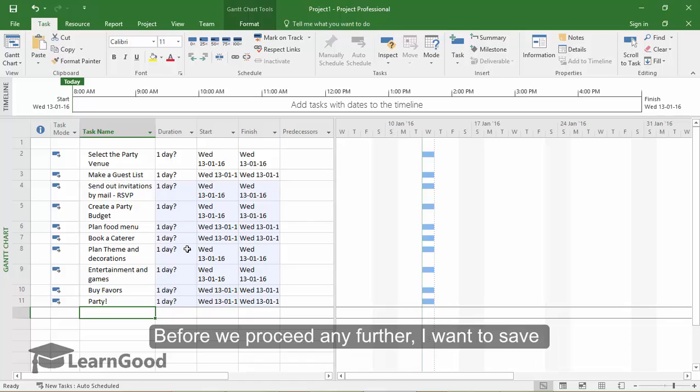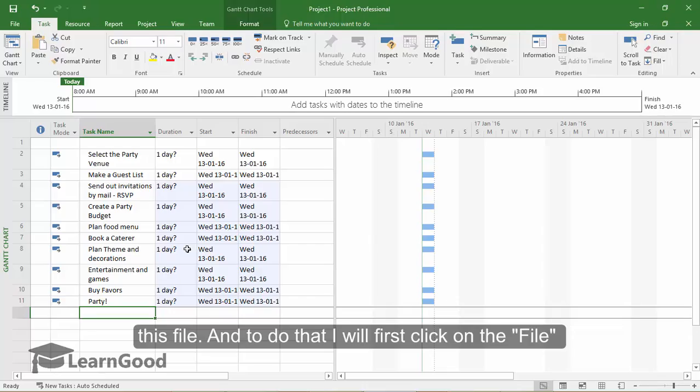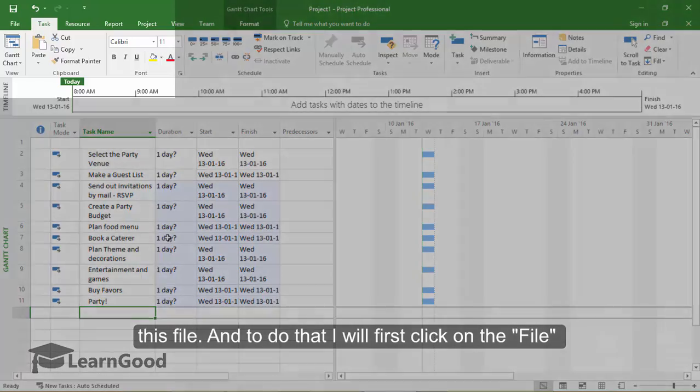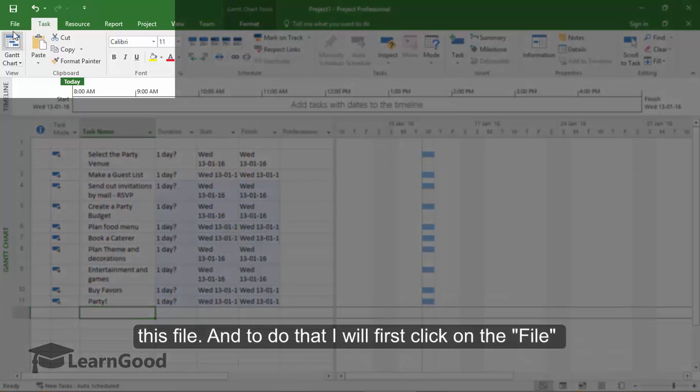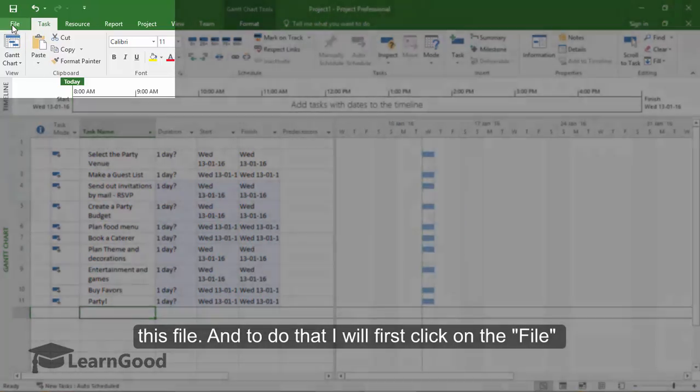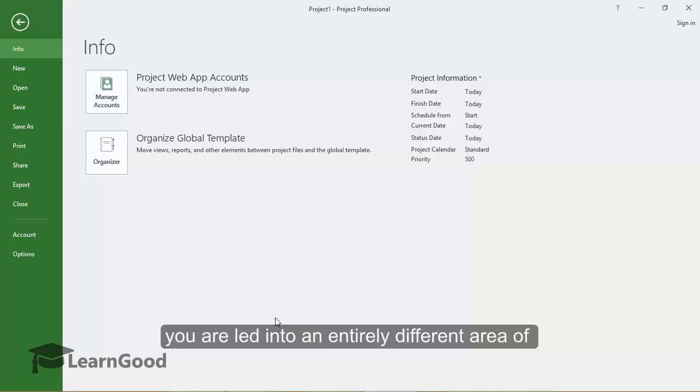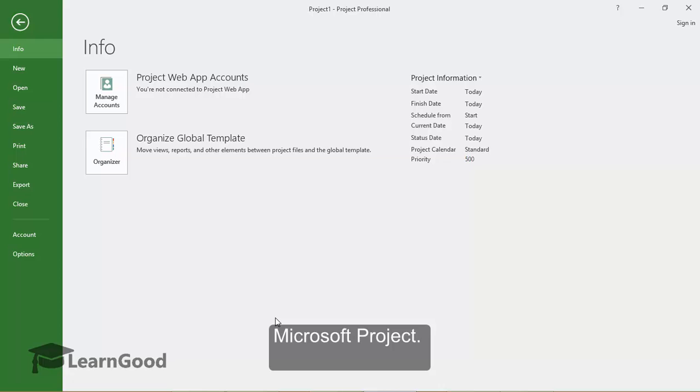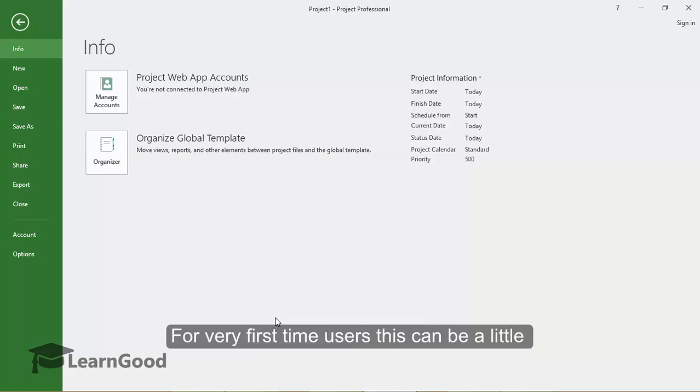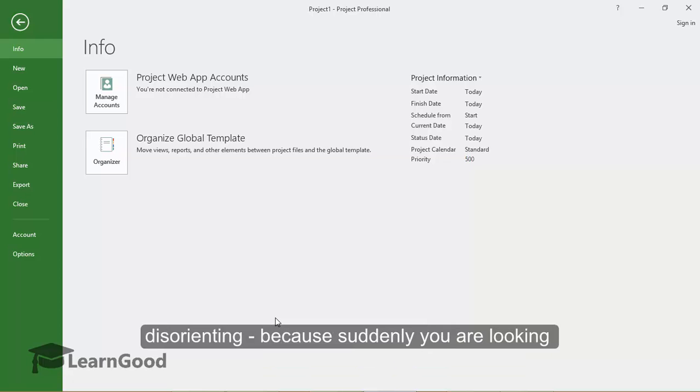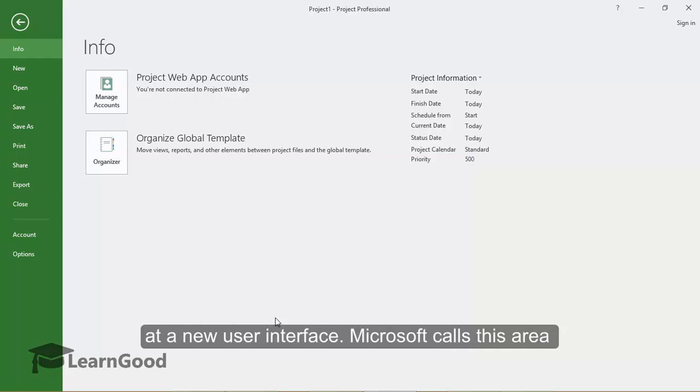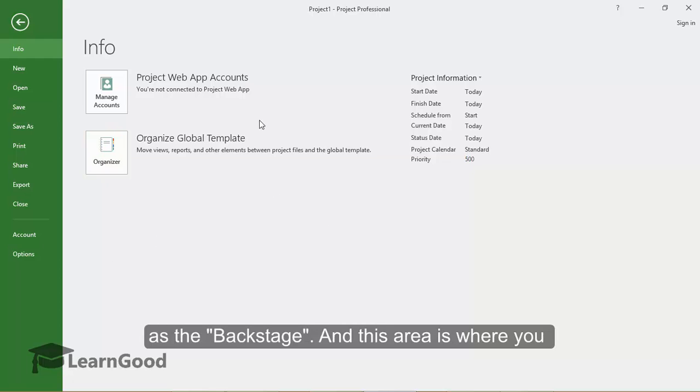Before we proceed any further, I want to save this file. And to do that, I will first click on this file menu. Now when you click on the file menu, you are led into an entirely different area of Microsoft Project. For the very first time users, this can be a little disorienting because suddenly you are looking at a new user interface. Microsoft calls this area the backstage.